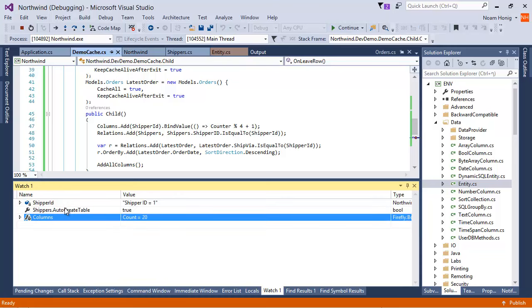When this flag is set to true, whenever it will start a controller using this entity, it will check if the table exists and if it doesn't exist, it will create it.